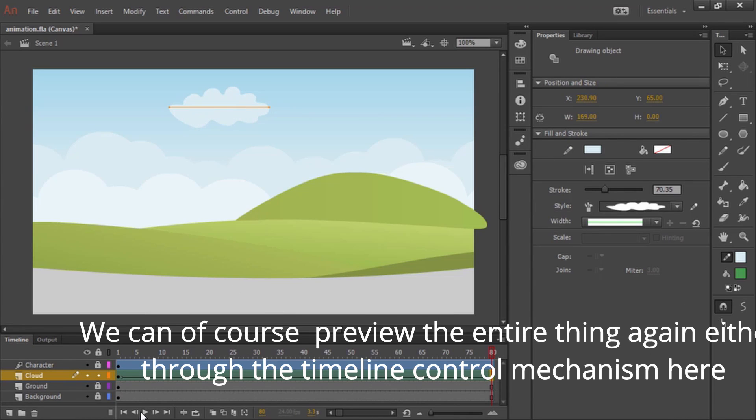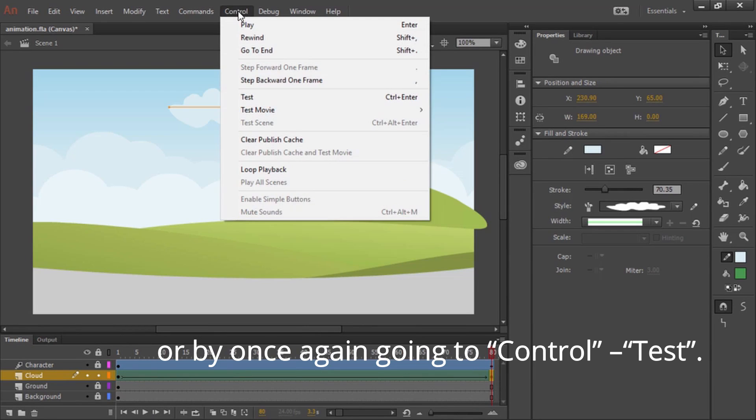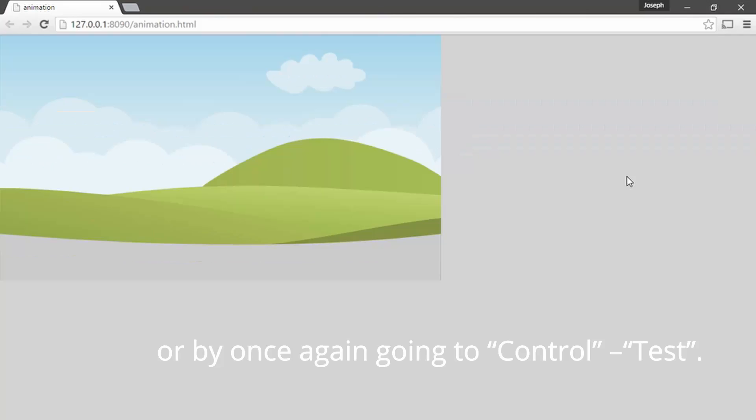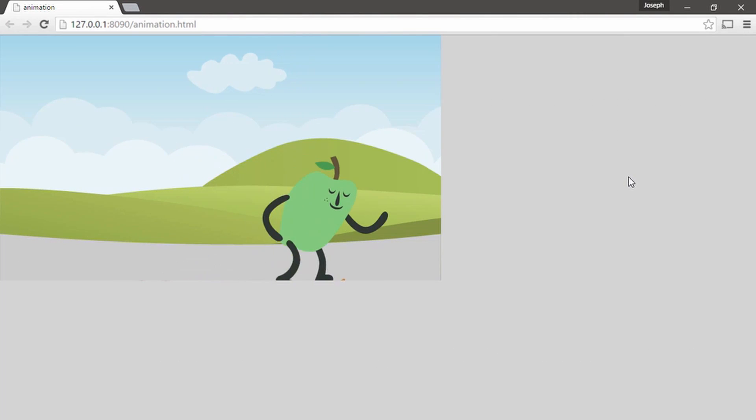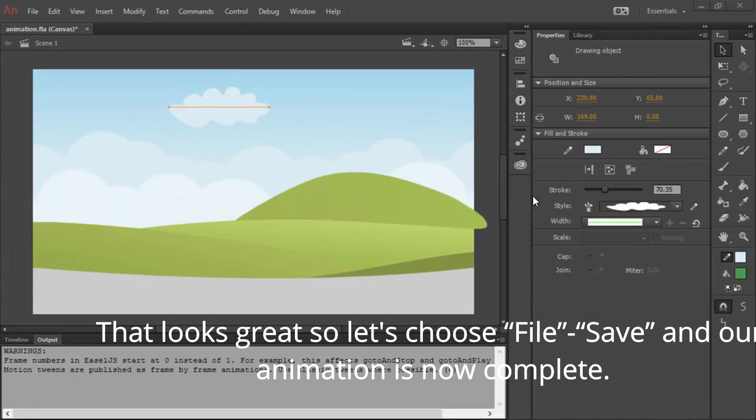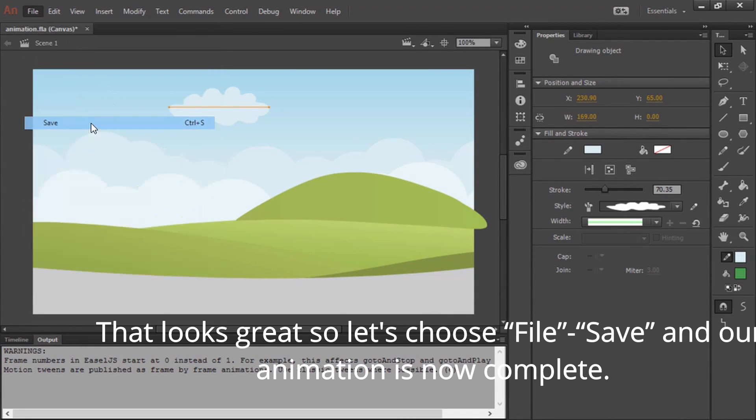We can of course preview the entire thing again either through the timeline control mechanism here or by once again going to control test. That looks great. So let's choose file, save, and our animation is now complete.